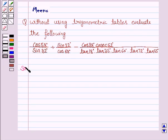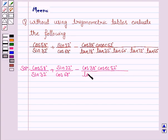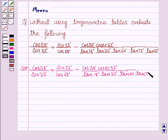The given expression is: cos 58° / sin 32° + sin 22° / cos 68° − cos 38° × cosec 52° / (tan 18° × tan 35° × tan 60° × tan 72° × tan 55°).